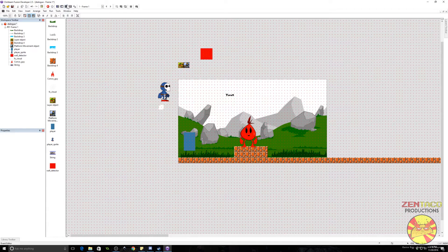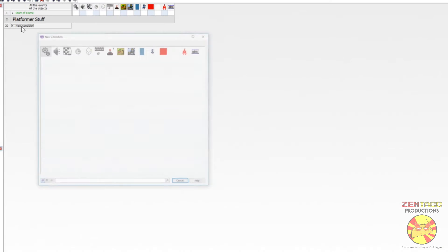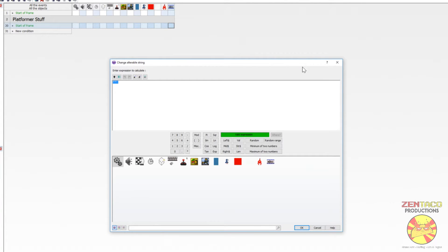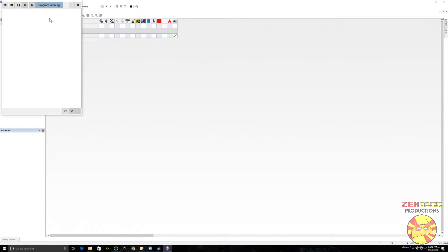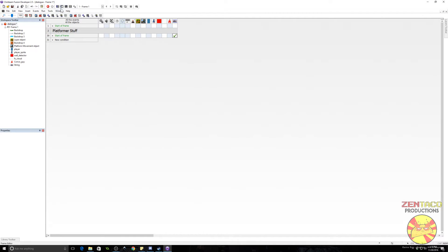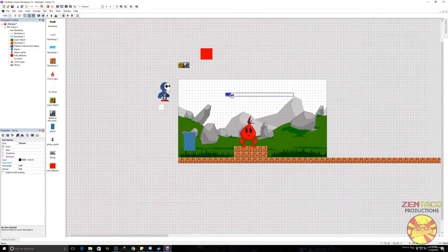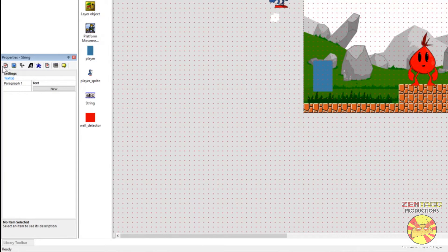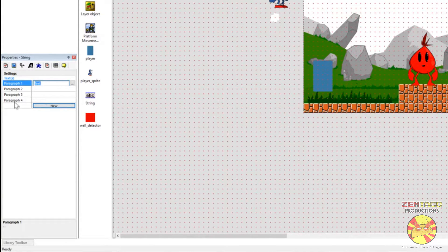Let's take a look at how the string works real quick. Let's set up a start of frame event and go to the string and click on change alterable string. The alterable string essentially is the text that is being displayed on the string. So we're just going to type something in like 'hello hello'. Now if we run this the string says 'hello hello'. Generally speaking that is how strings work. They also have something called paragraphs which is what we are going to be using. If you go over here in the settings of the string you can see there are paragraphs. We're going to need a few paragraphs — these are numbered so we can change the string to be set to any of these paragraphs.